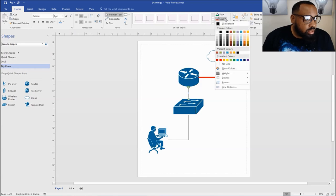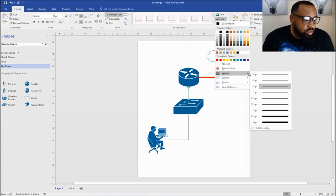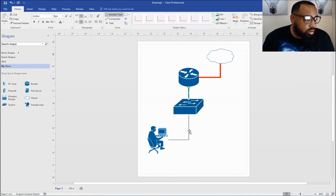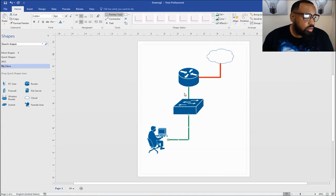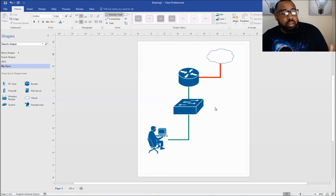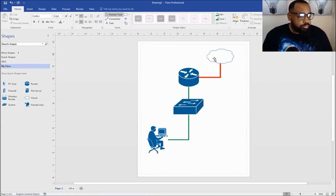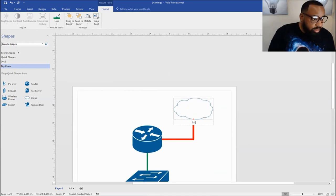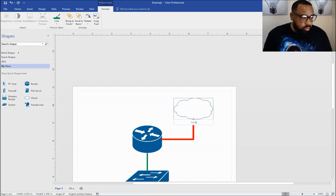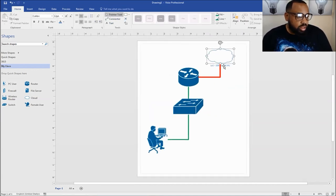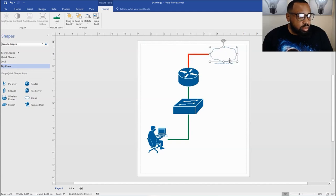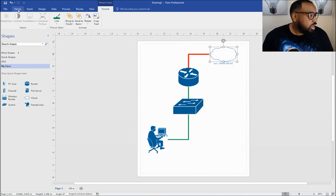And then these connections here, we can make them green to let you know that these are your LAN connections to your devices. This is from your switch to your router. Now we have all this connected. The next thing we need to do is name the devices. If you just double click in the device, we'll call this a loopback — loopback one. And then we need to give it the IP address. The IP address is going to be 209.65.200.241. Now whenever you move this, it moves with it.